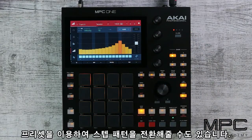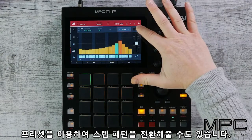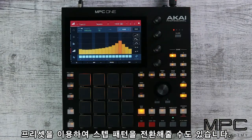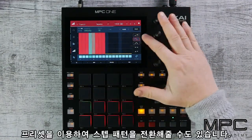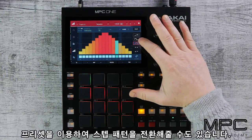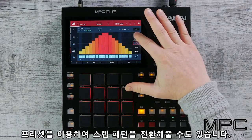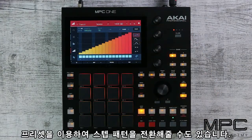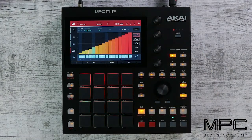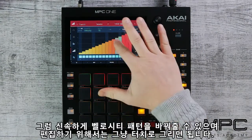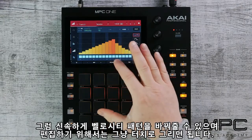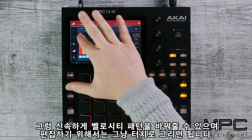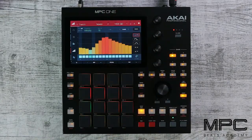We can also change our step patterns by using some of the presets. Simply press the shape and it will change your steps. These can get you up and running very fast, and then to edit these just simply draw on the screen.